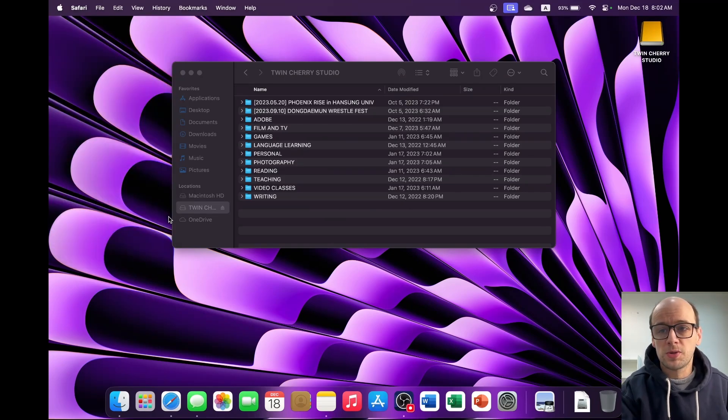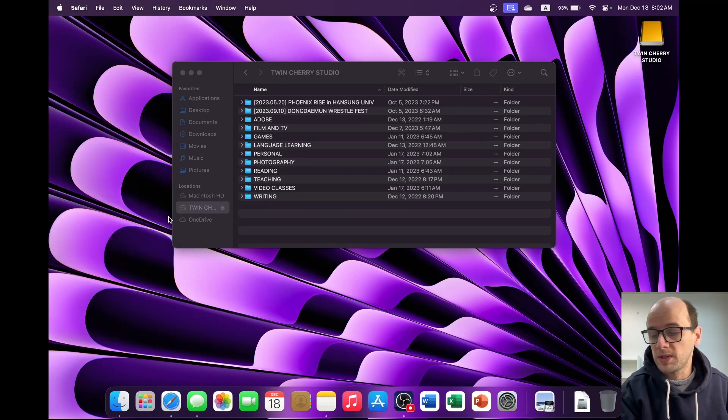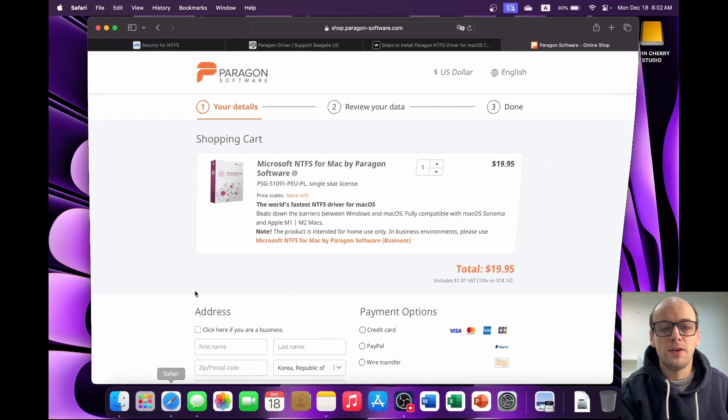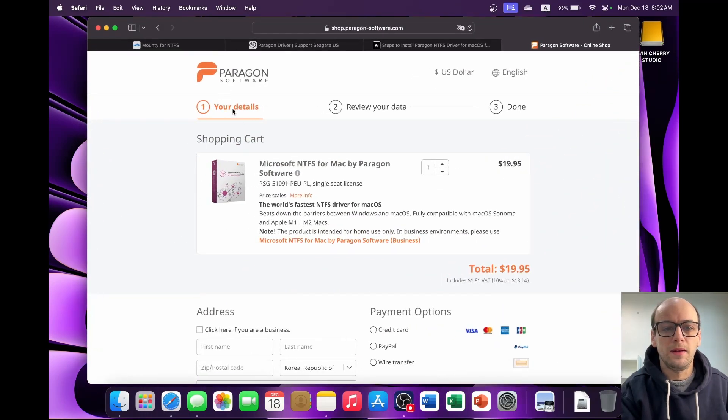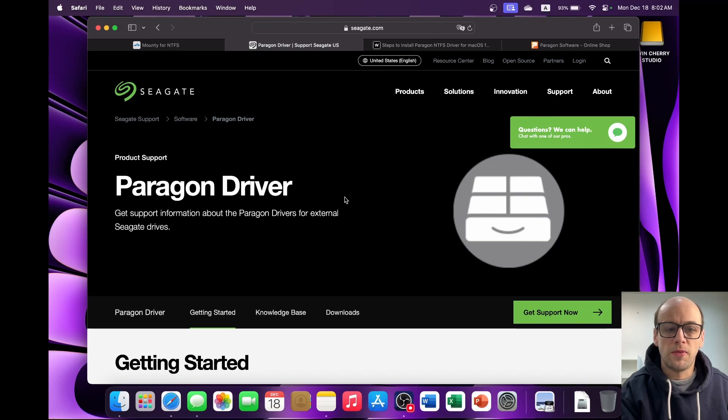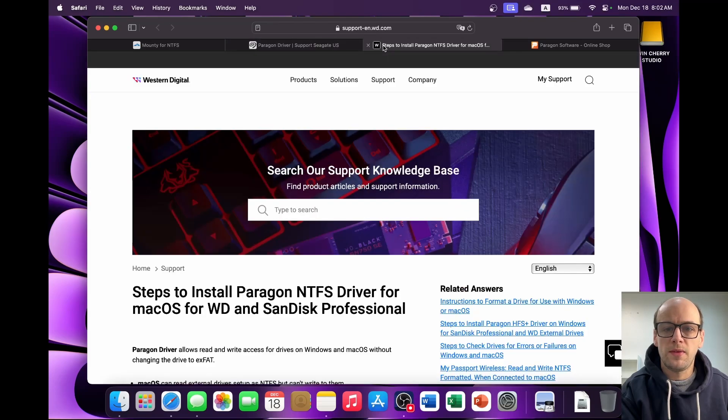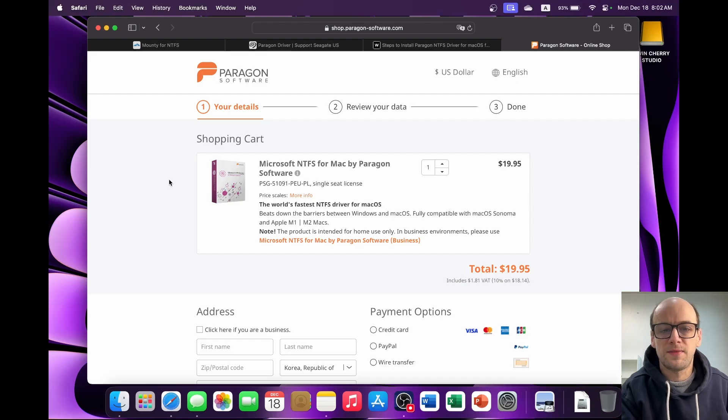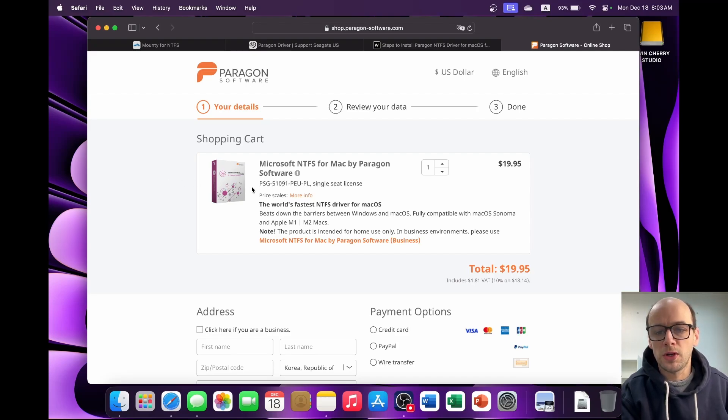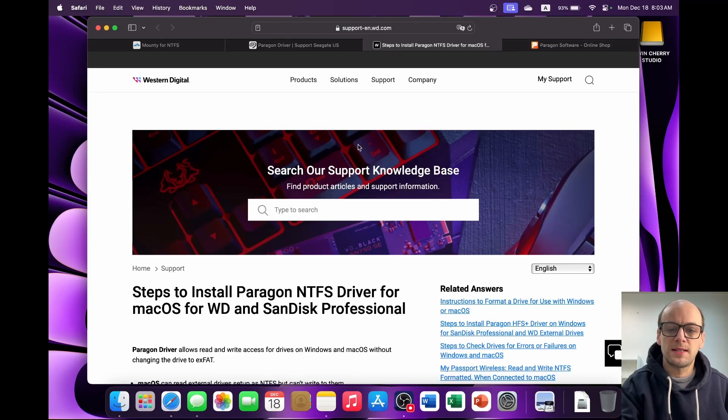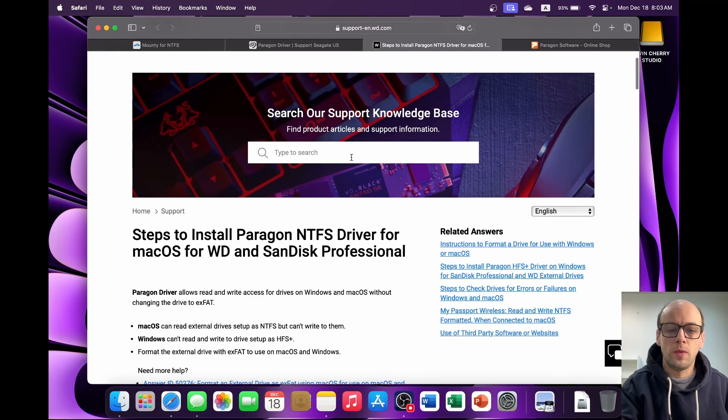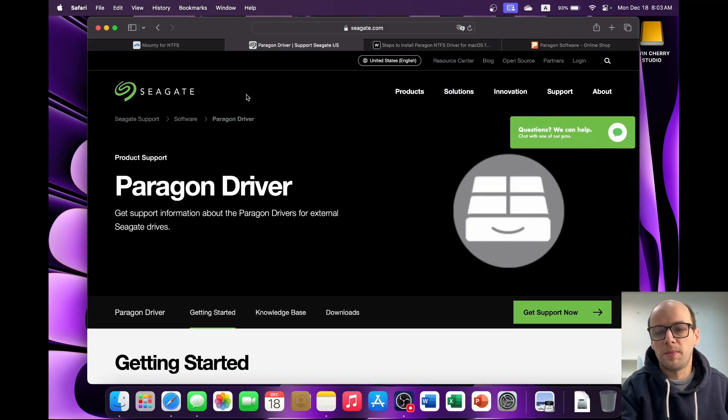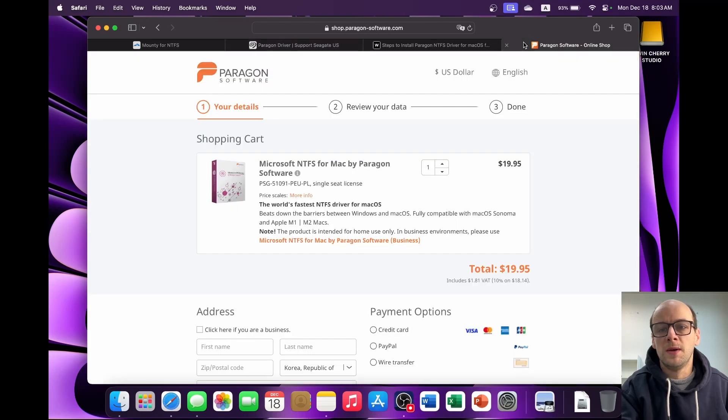Now there are a couple of solutions. Some of them cost money and some of them don't. But if you do have a Western Digital hard drive or a Seagate hard drive, then you are in luck. Because both of those drives come with a free version of Paragon's software, Paragon's Microsoft NTFS for Mac by Paragon, which usually costs around $20. The downside is that it only works with your Western Digital or SanDisk or your Seagate hard drive, depending on what drivers you use.